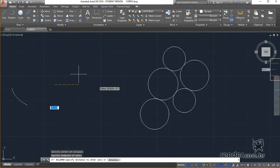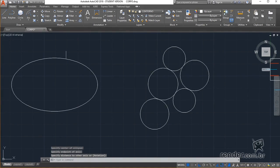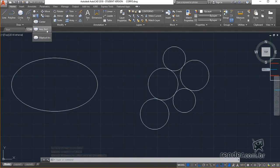Here we also have other insertion methods. We can define an ellipse by specifying the length of one of the axes and its height.